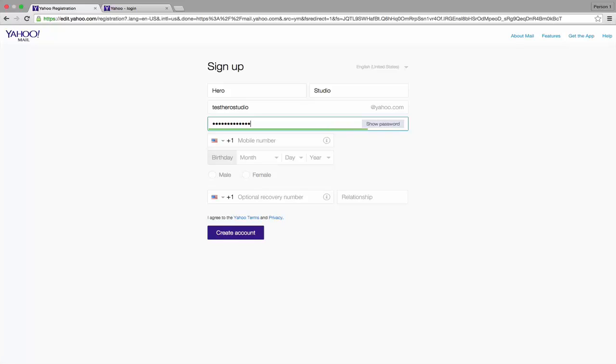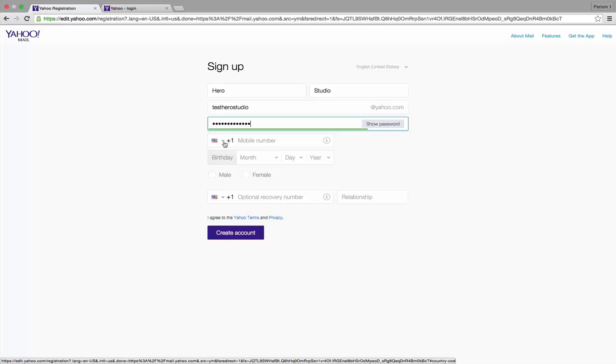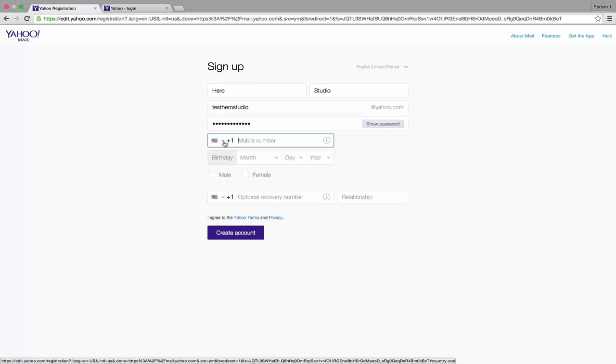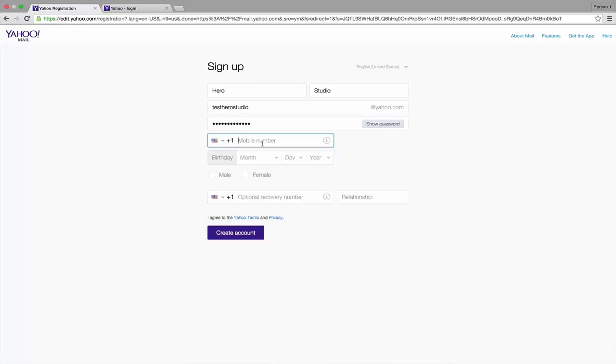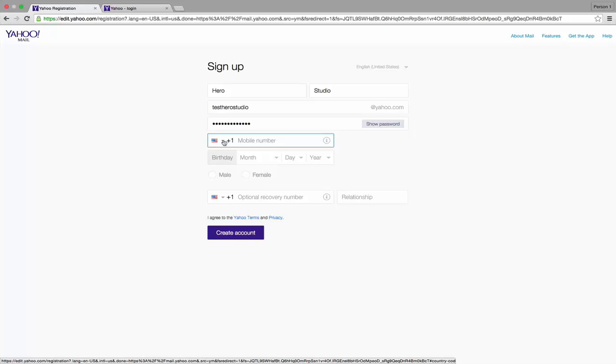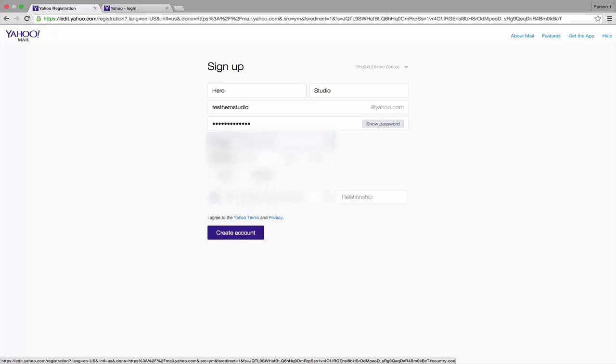In the next text field, give your mobile number. To change the country, click the flag icon and select your country, then type your mobile number. Listen carefully: if you forget your password or username, Yahoo can send information to this number to help.